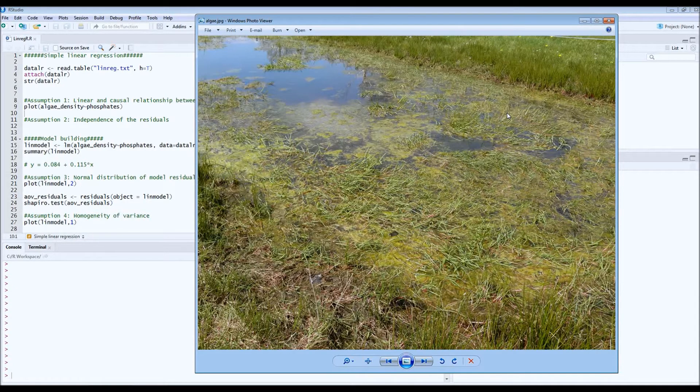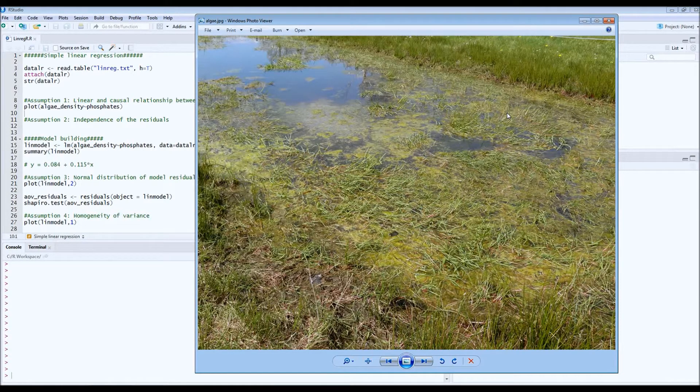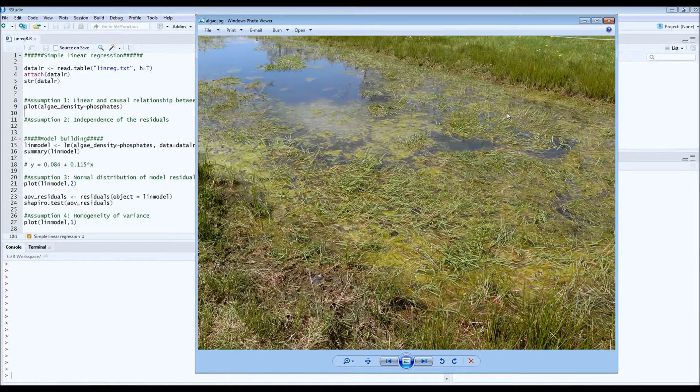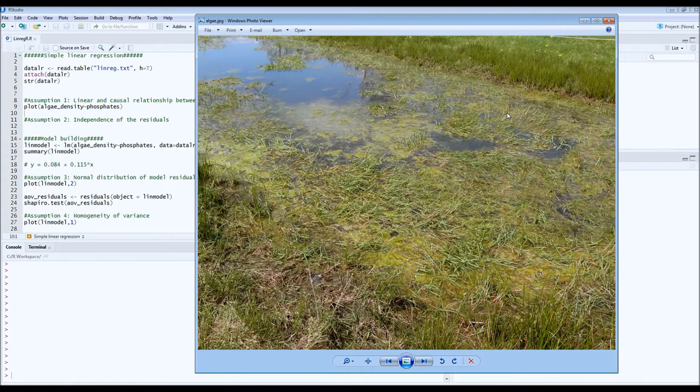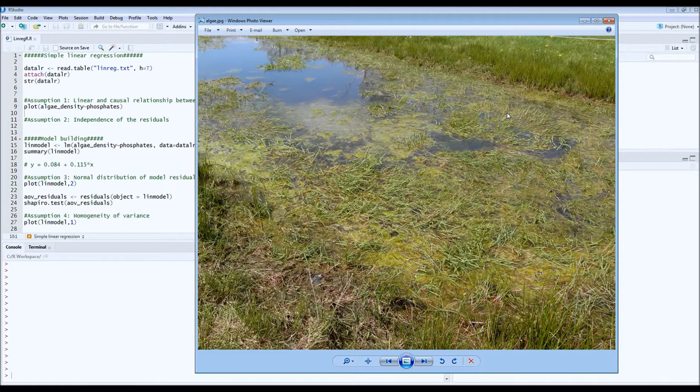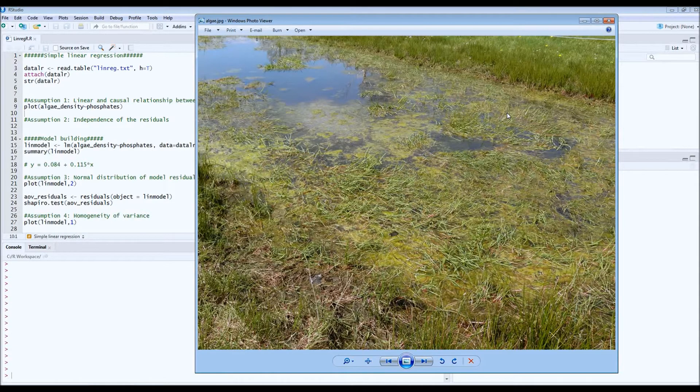So we wanted to test this in the field. We visited several ponds, independent ponds that were scattered across a nature reserve. We took samples of the water and analyzed the concentrations of phosphates in the water and also the density of algae dissolved in the water.